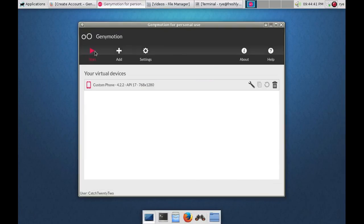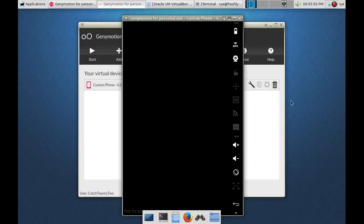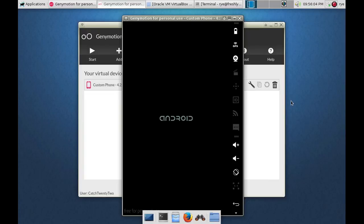And we're ready to start our emulator. To launch our emulator, just click on the start button. Ok, so that's it for this tutorial. Thanks for watching.